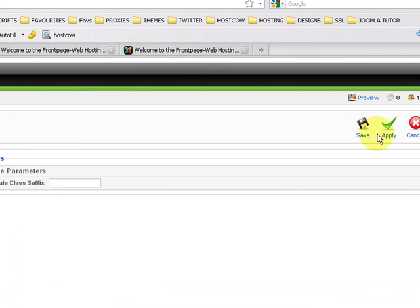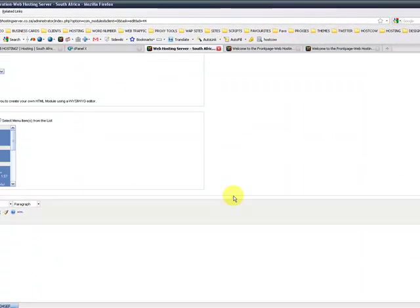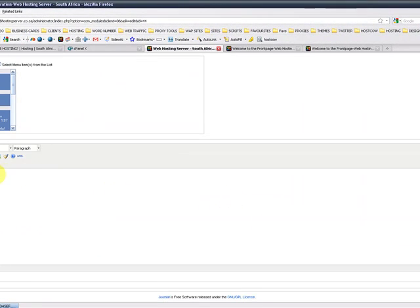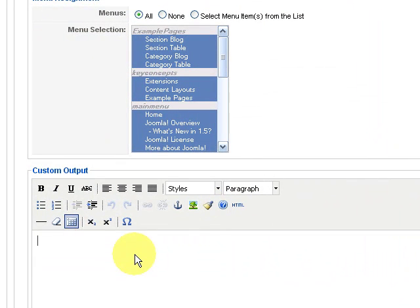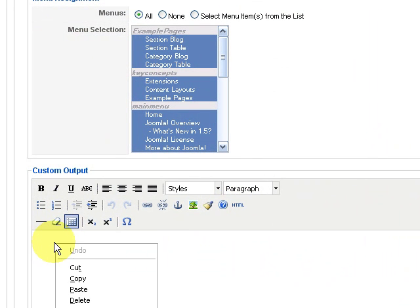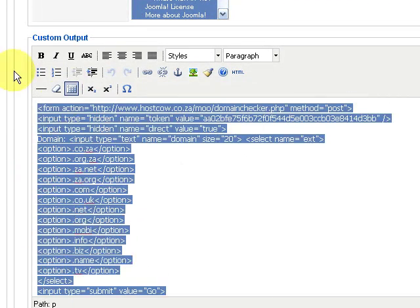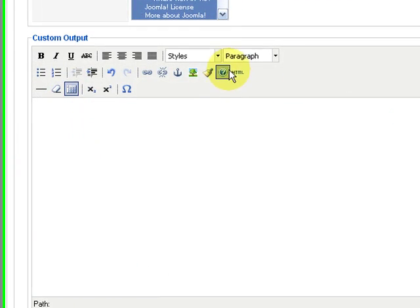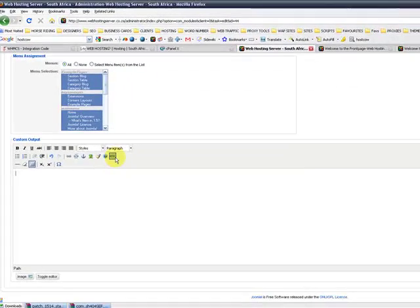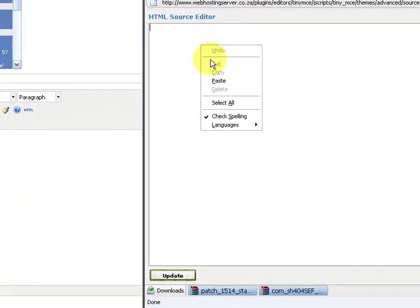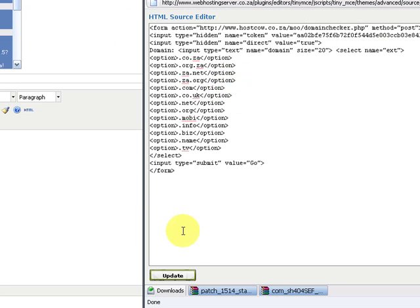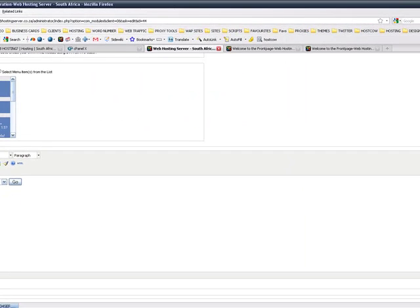So we can just click Apply and now we're going to include the code over here. So we'd like the code to go here. You won't go right-click and paste it in here; that won't work. You will have to include it in the HTML. So you'll click on HTML, and this is the HTML source editor. You paste the code in here, you click on Update.